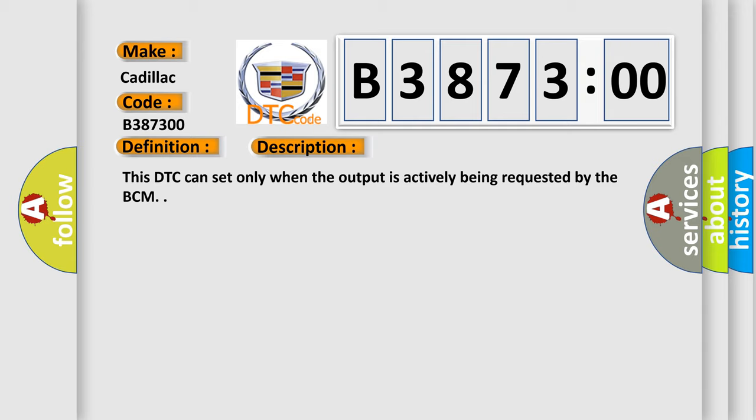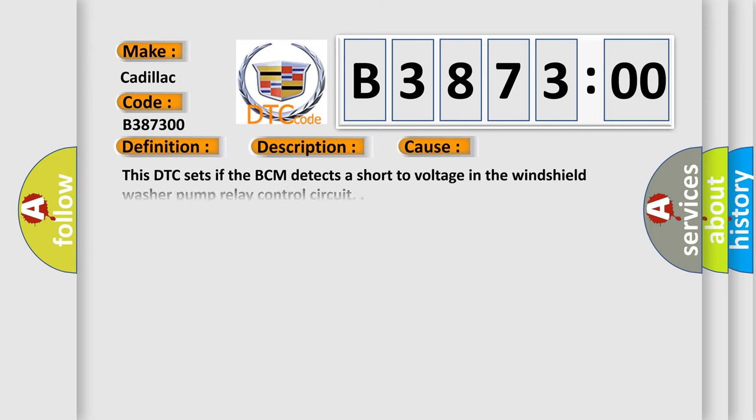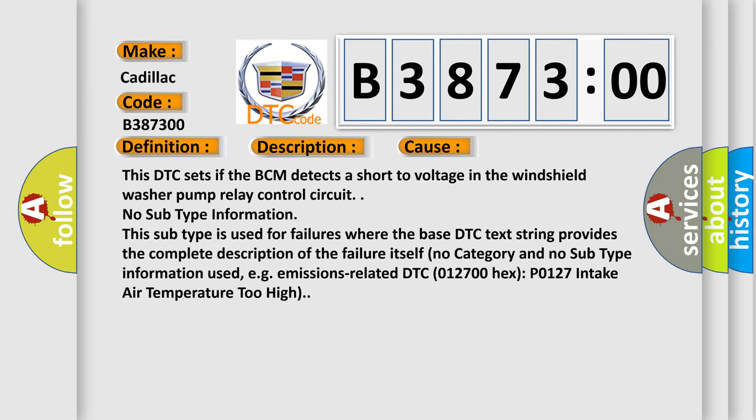This DTC can set only when the output is actively being requested by the BCM. This diagnostic error occurs most often in these cases: This DTC sets if the BCM detects a short voltage in the windshield washer pump relay control circuit.